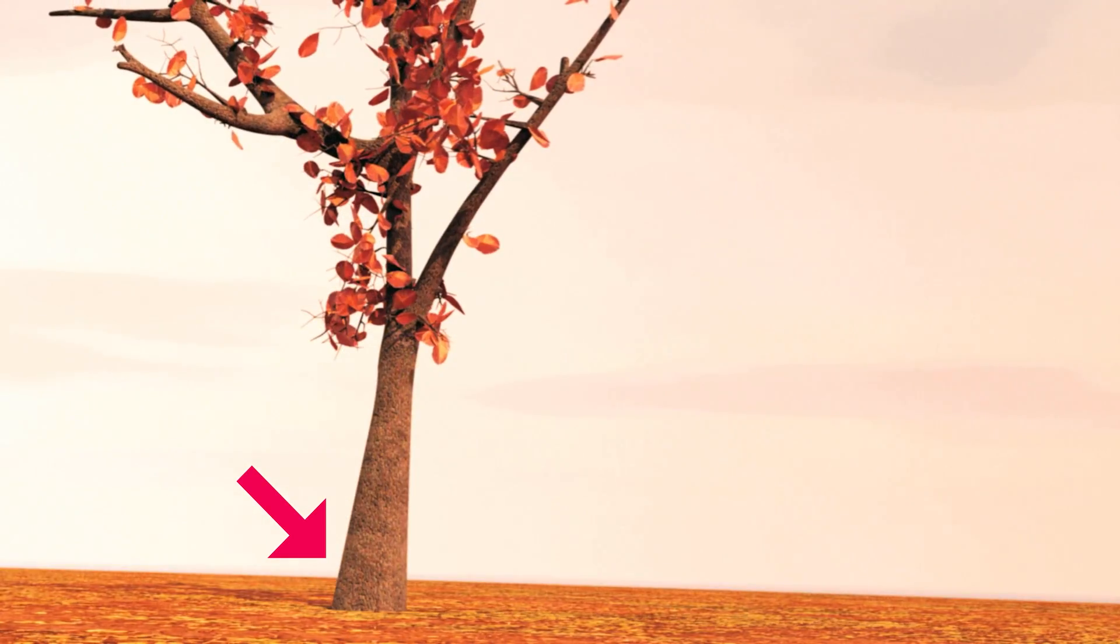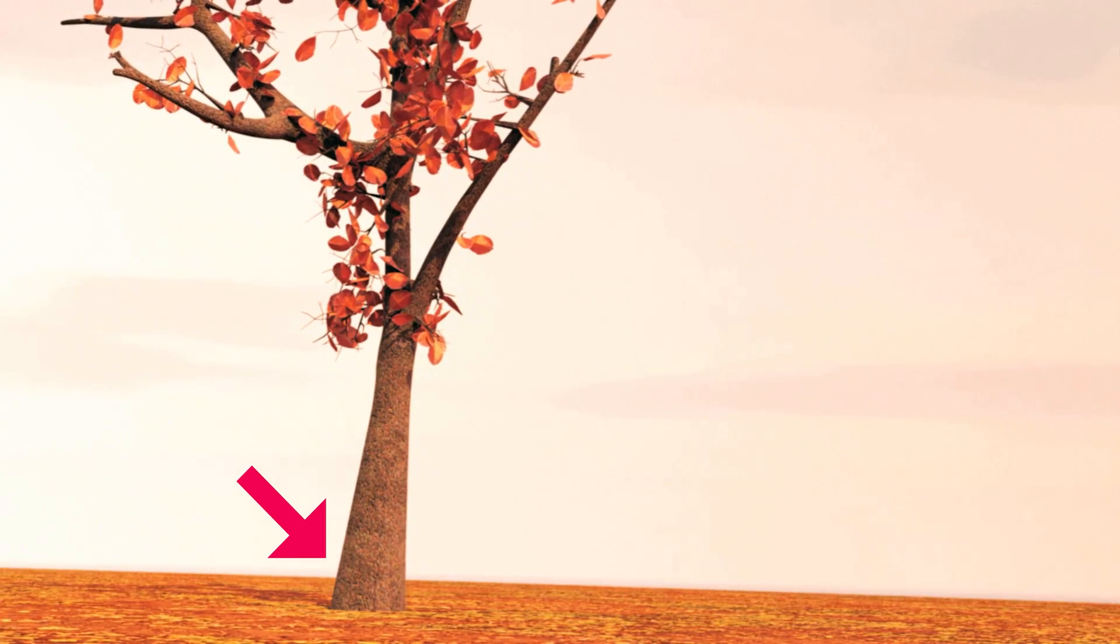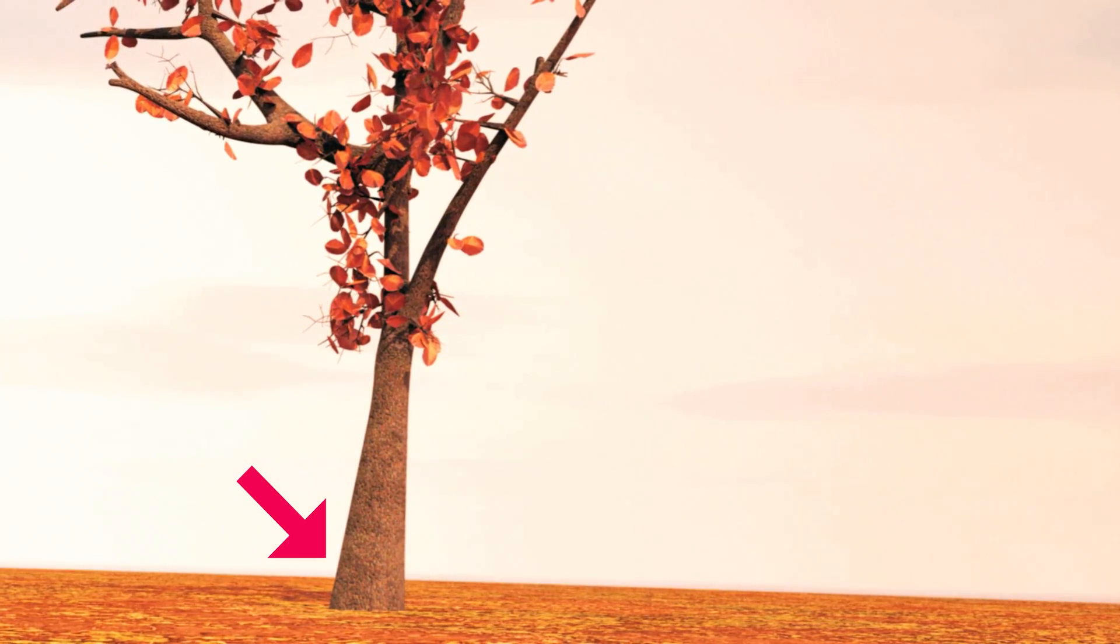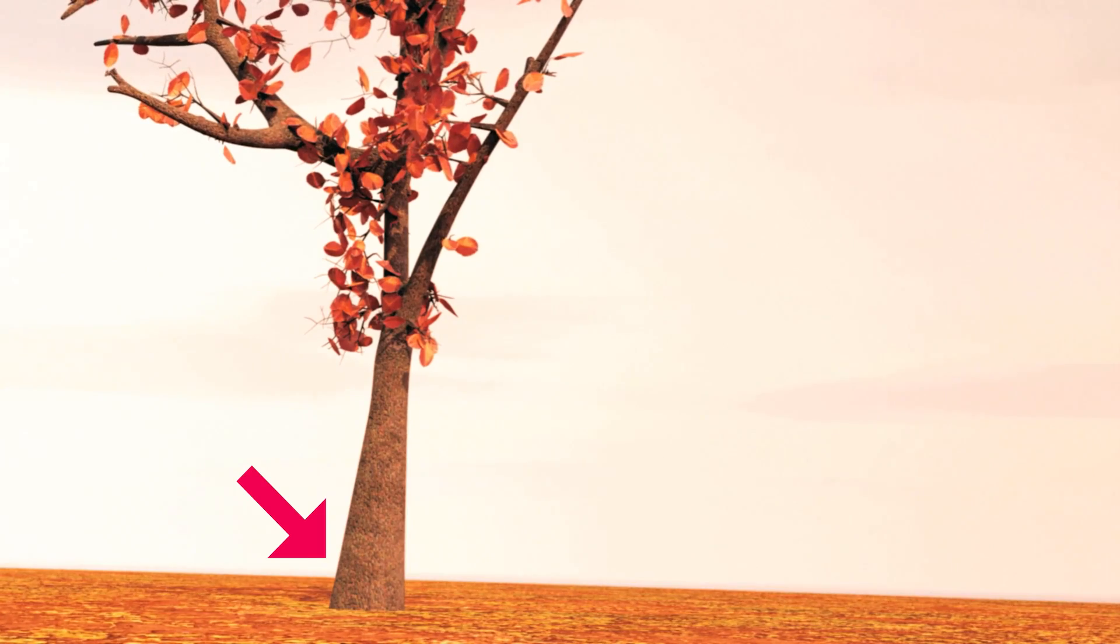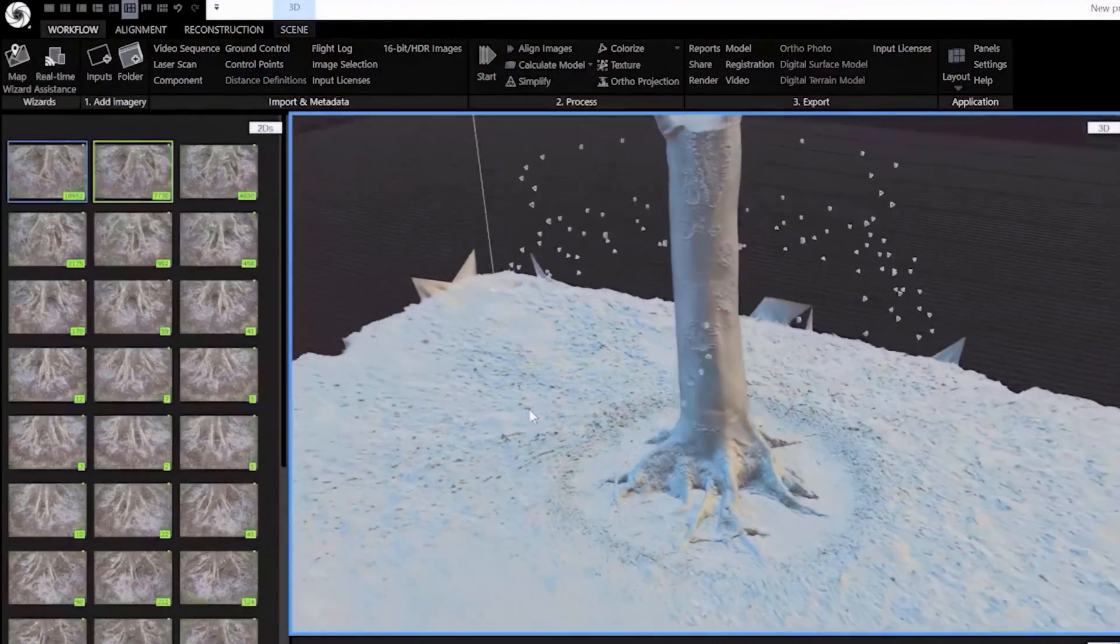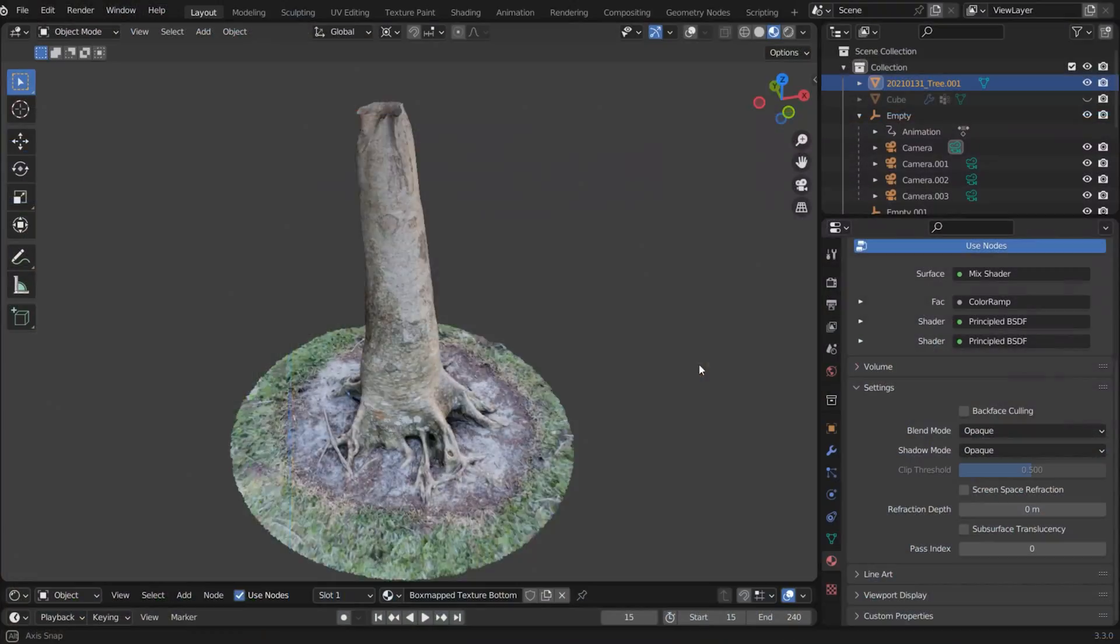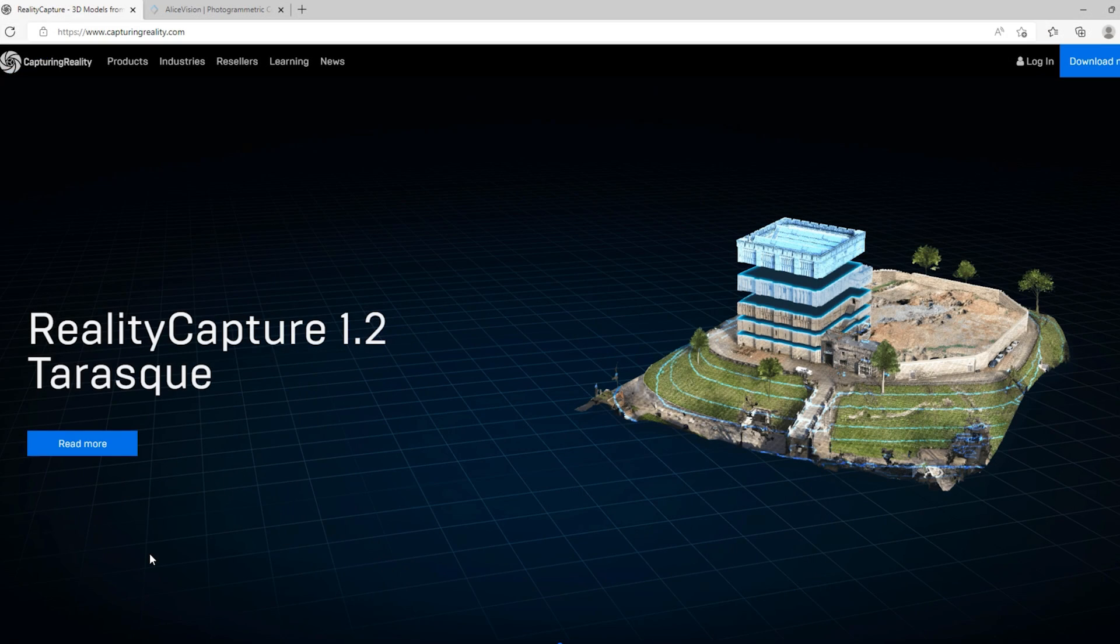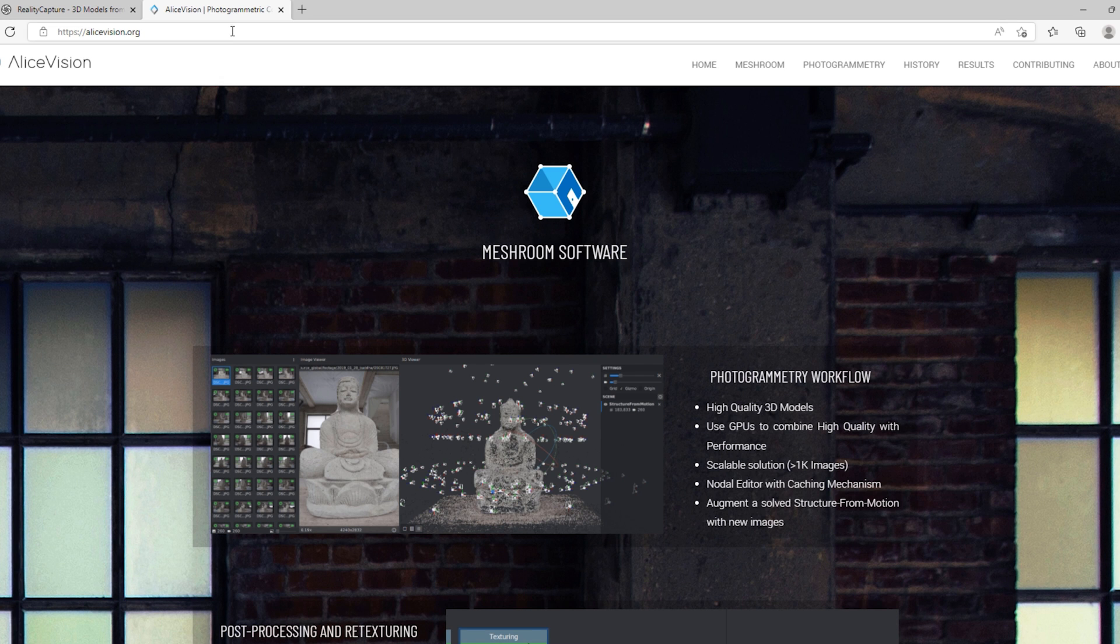The downside of using an add-on like M-Tree or Sapling is that they don't add a convincing trunk to the bottom of the tree. This is where photogrammetry comes in handy. Take photos of a tree and turn them into a 3D model using your favorite photogrammetry app. I personally like Reality Capture, but for a free alternative you can also use Meshroom.